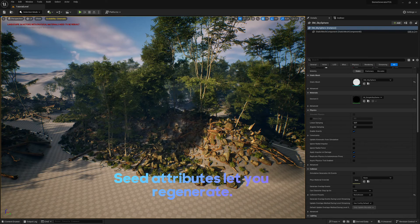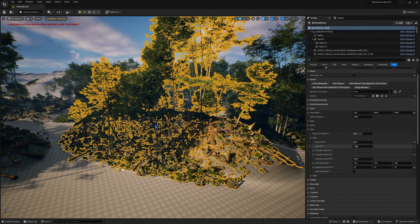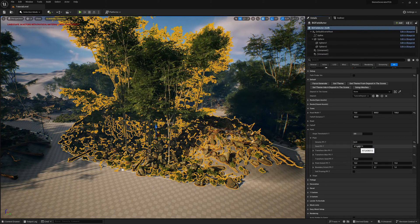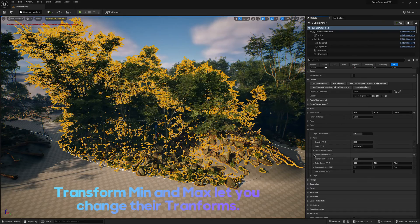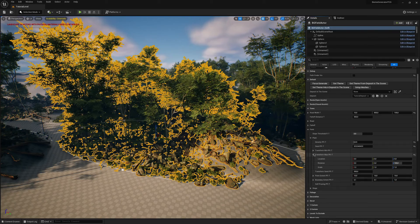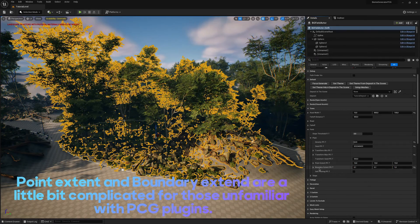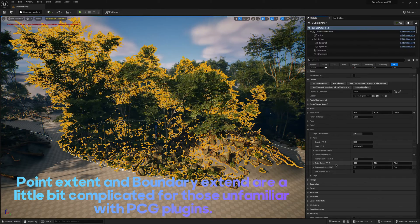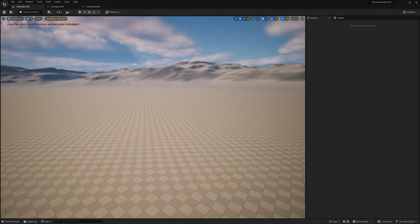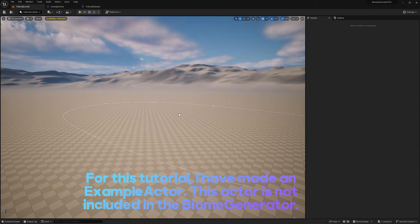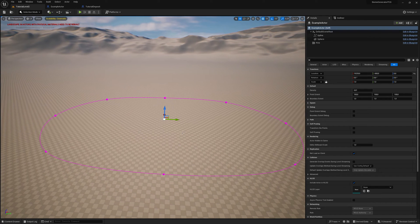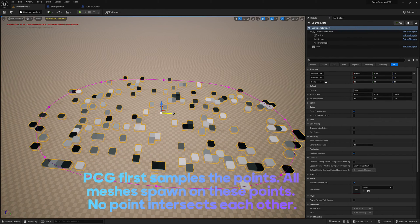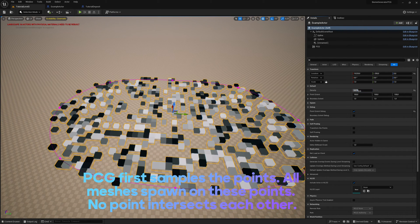Seed attributes let you regenerate. Transform min and max let you change their transforms. Point extent and boundary extend are a little bit complicated for those unfamiliar with PCG Plugins. For this tutorial, I have made an example actor. This actor is not included in the biome generator. PCG first samples the points. All meshes spawn on these points. No point intersects each other.